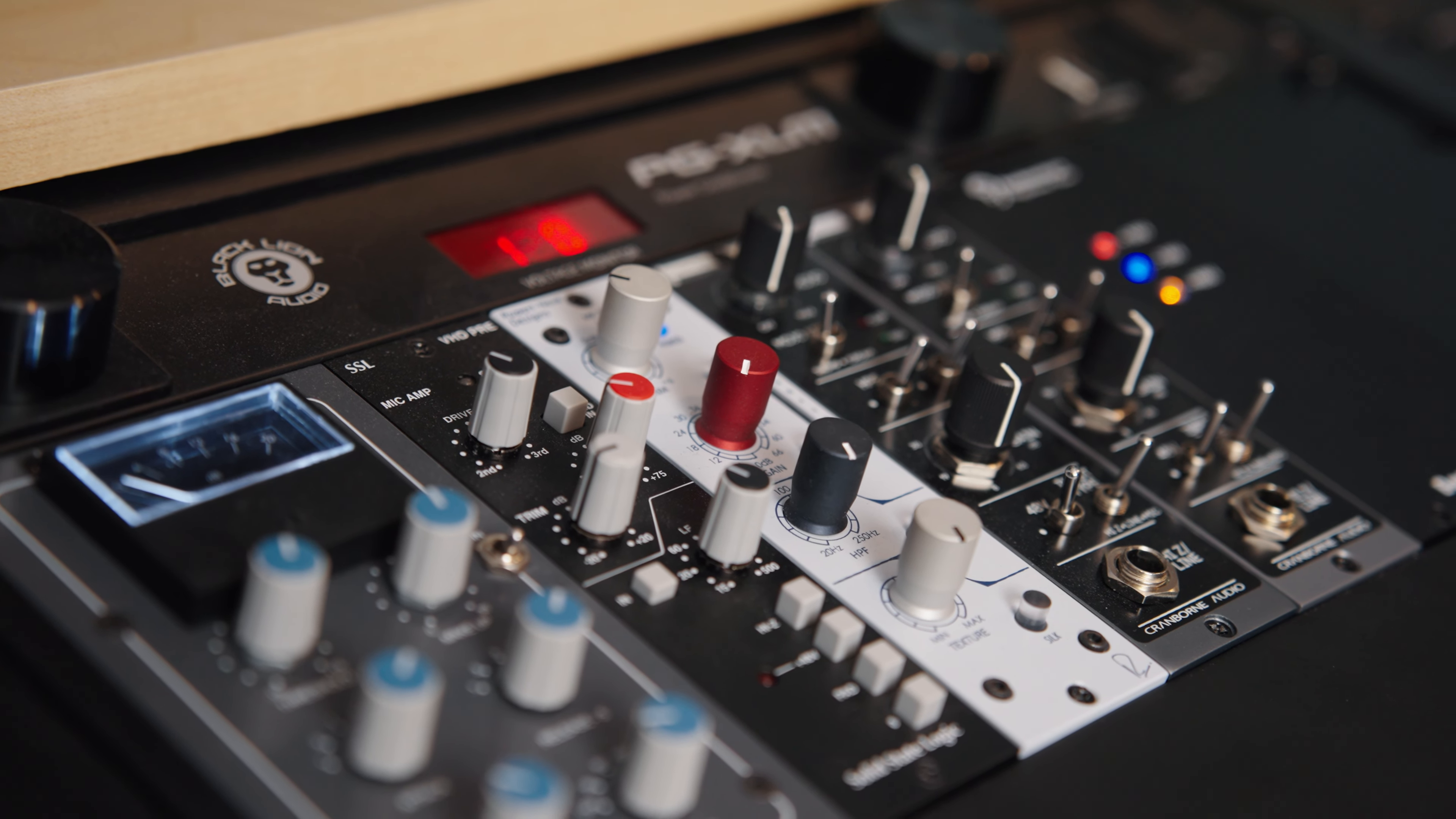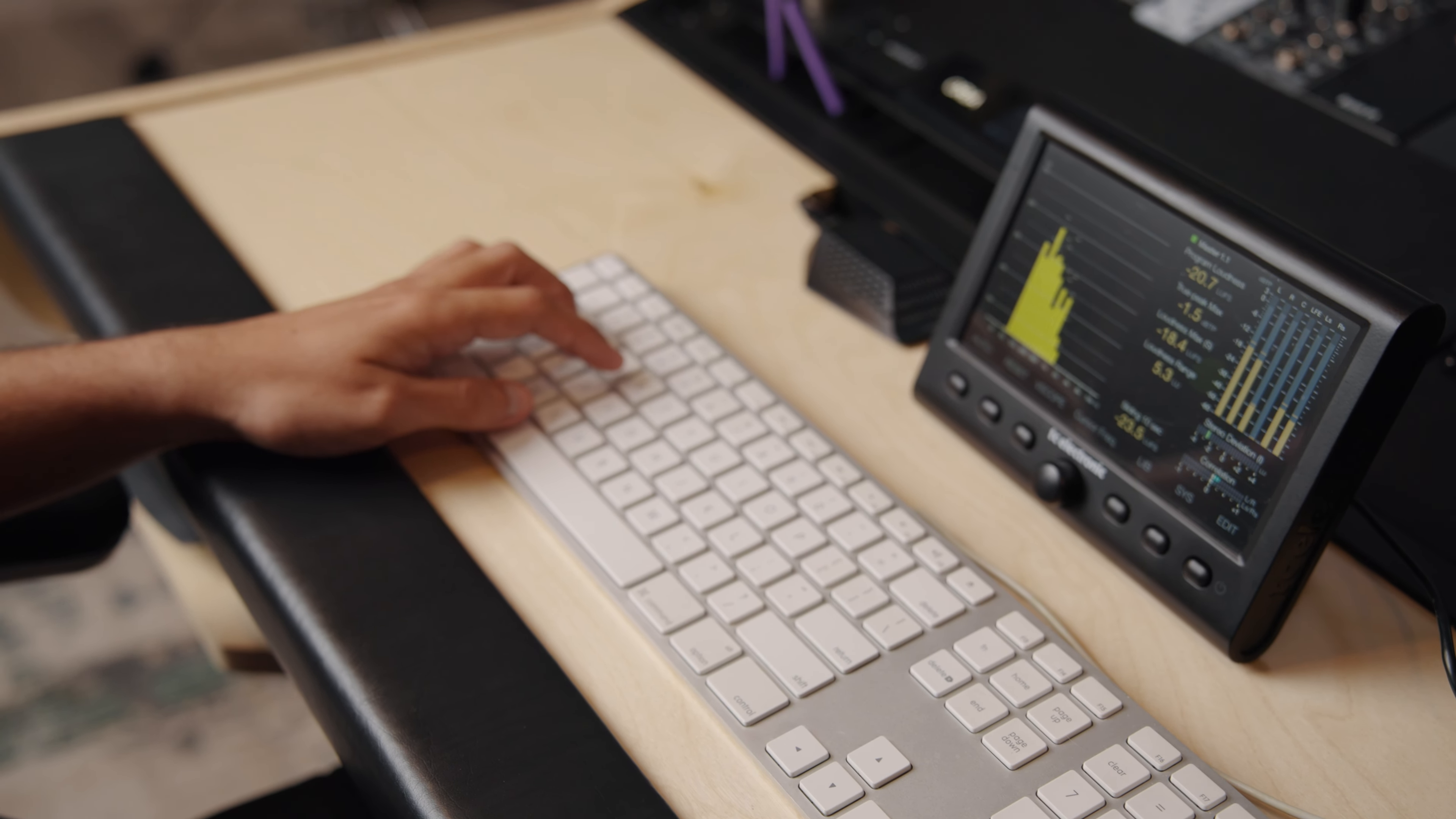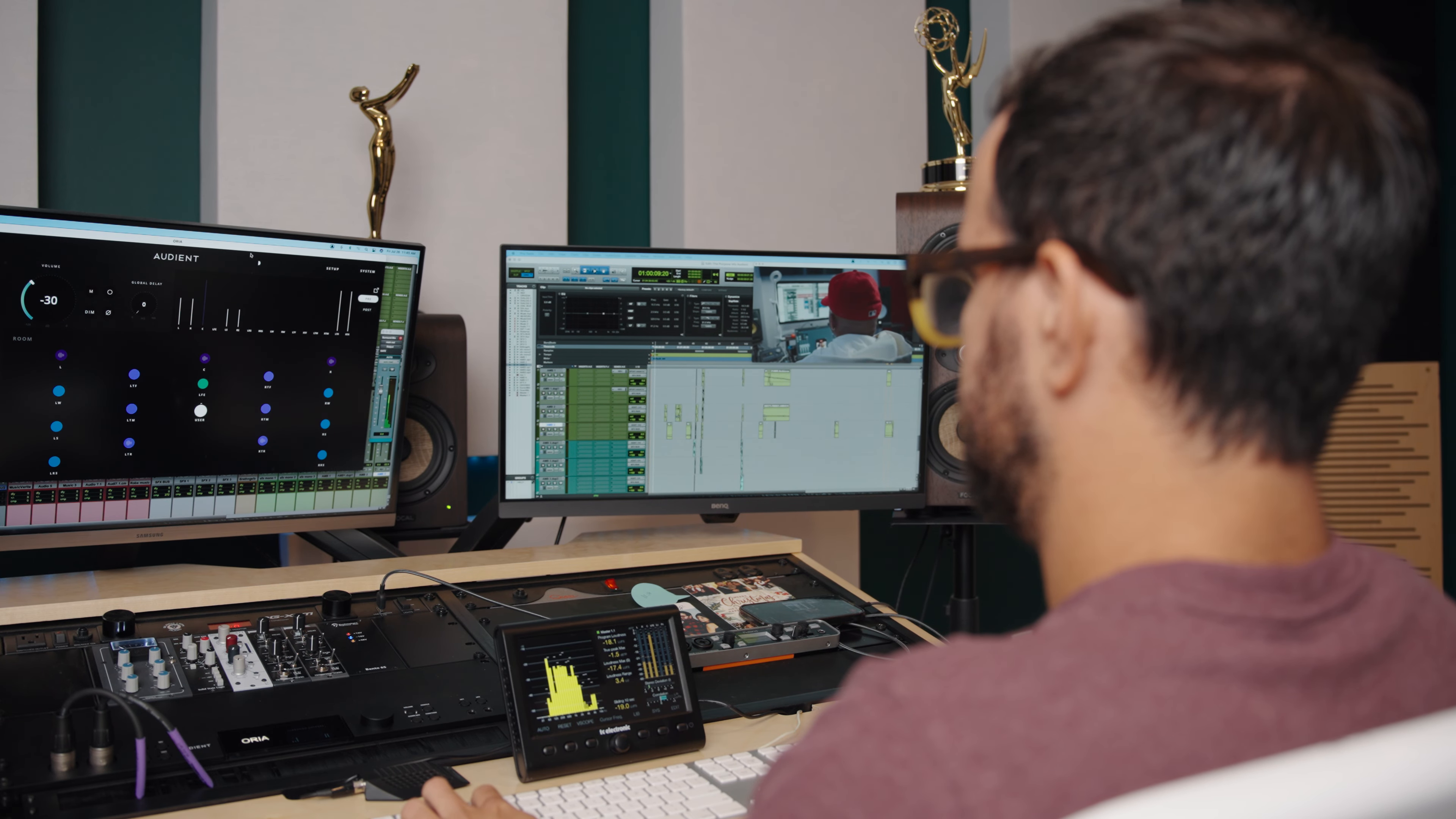When you're working on feature films or documentaries, the audio approach is a little bit different. For feature films, you do want everything to sound super present and almost exaggerated. We don't really hear punches the way we hear them on film, but if they don't sound like that, then it would feel weird because now everything is just super over the top for film.